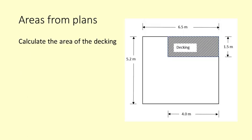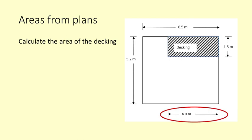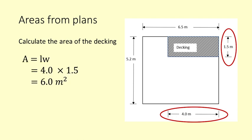Builders work off plans which show dimensions. This is a very simple plan for a high country hut with decking. You need to find the two measurements that apply to the area in question. The measurements are given in metres so we will not need to convert them. The area is length times width which is 4 times 1.5 which is 6 square metres.